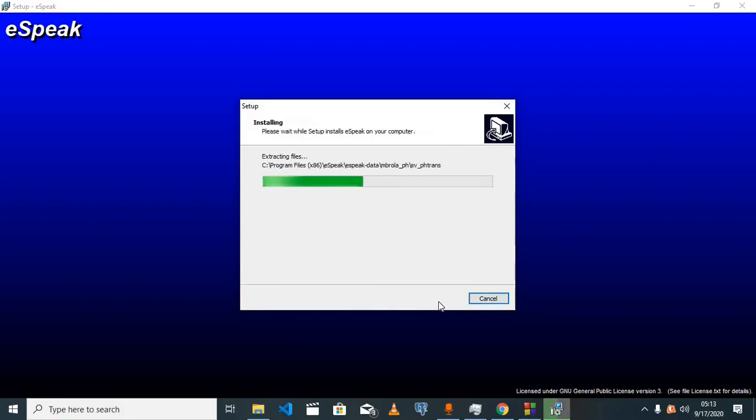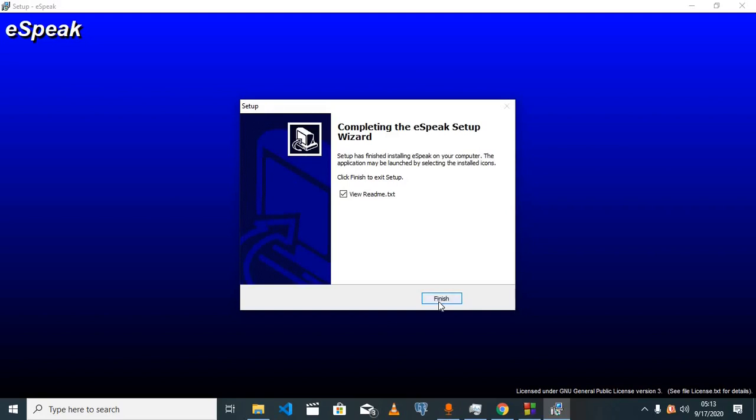This installs the program on our machine. We don't want to read the readme text, so just finish.